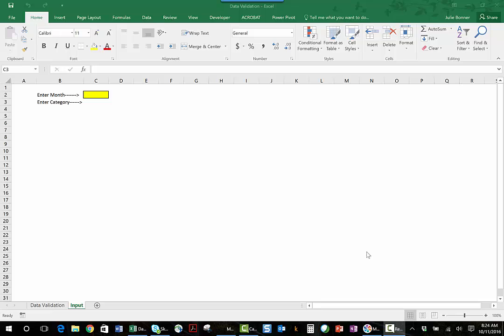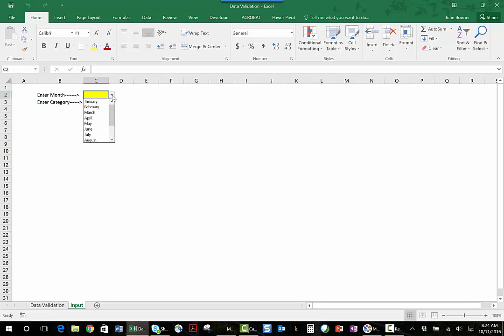So let me show you how this works. I've already created one where I have this field where I can enter the month of the year, and you'll see the little drop down arrow right there. If I click on that, it will give me the months of the year to choose in the format that I want them to be in.